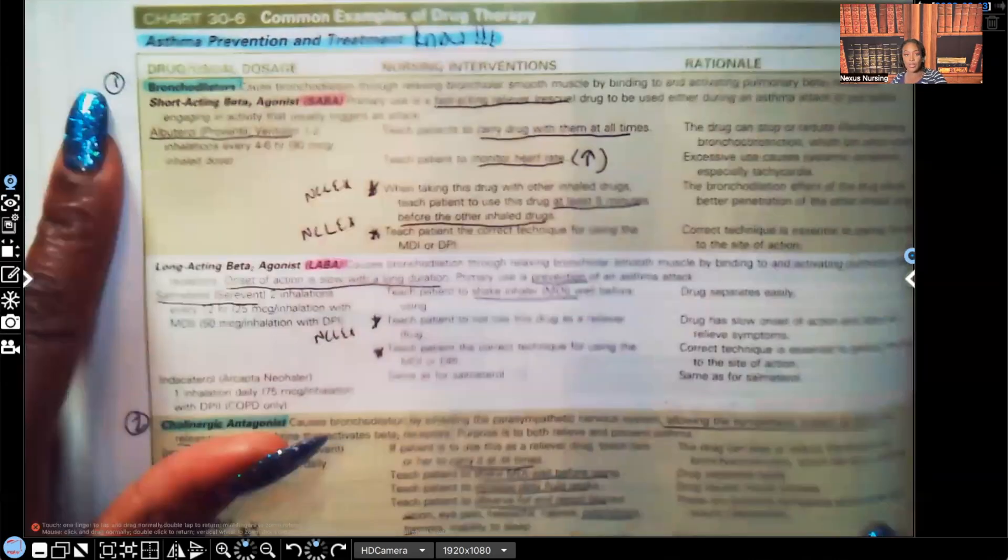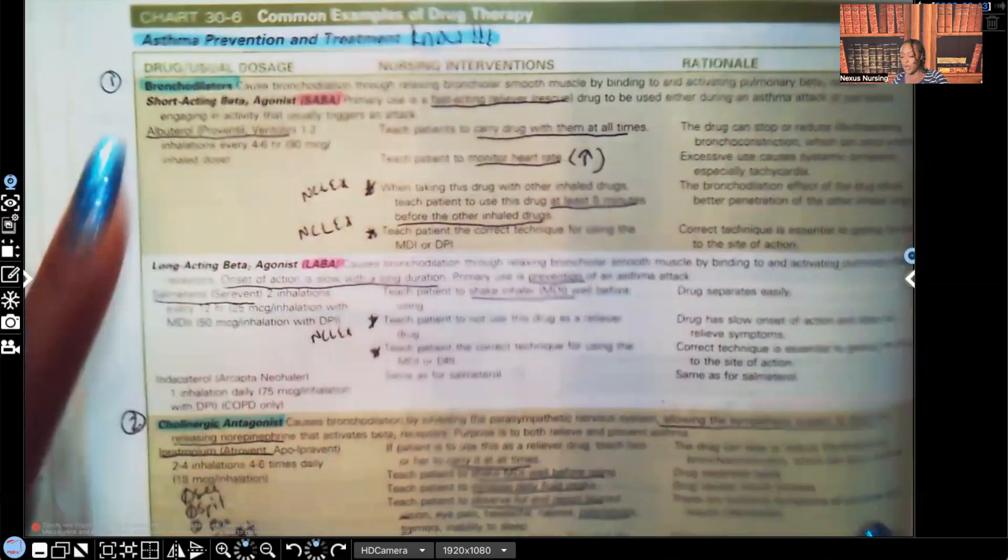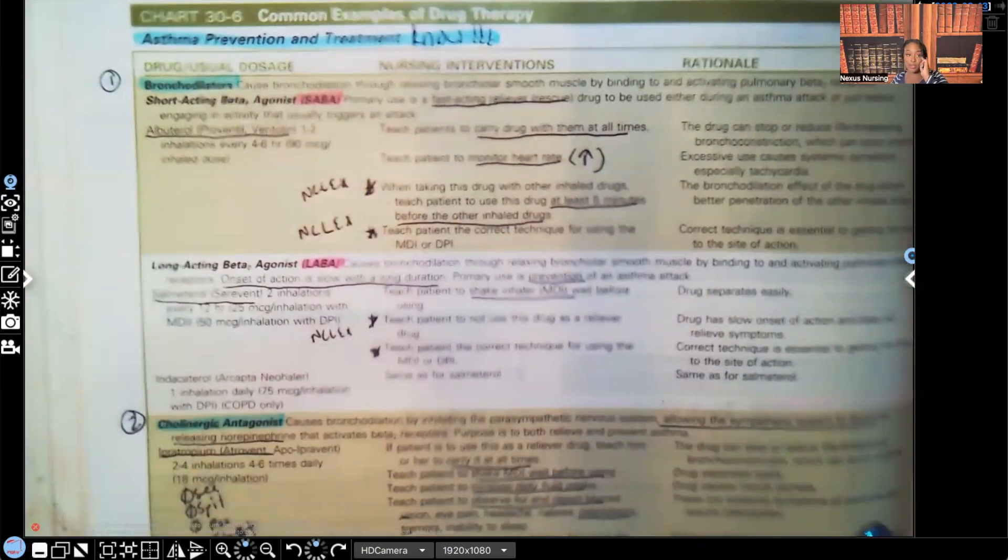The first drug, I put the number one next to it, the first drug that we're going to start with are the bronchodilators.